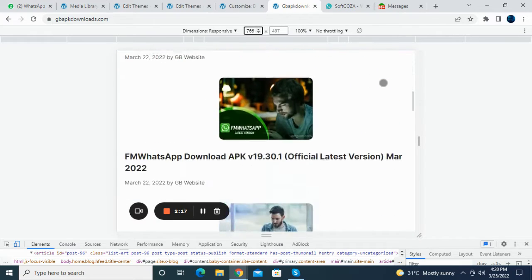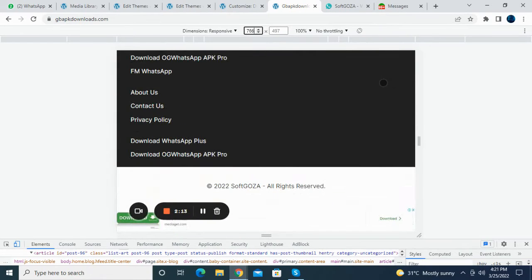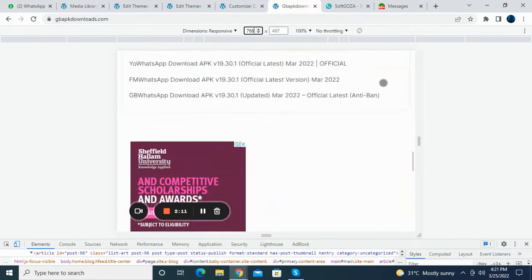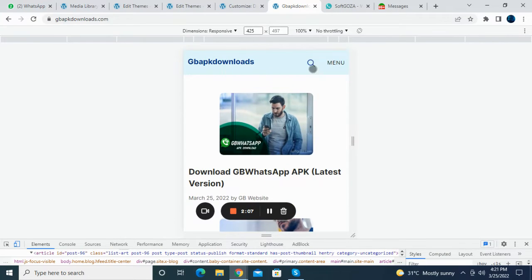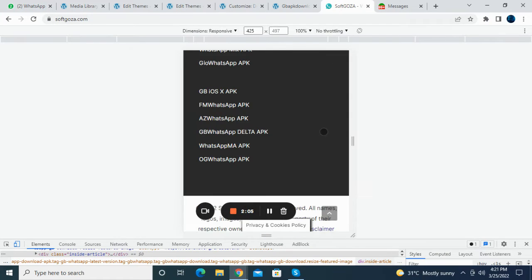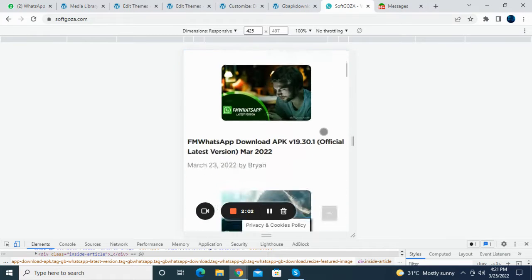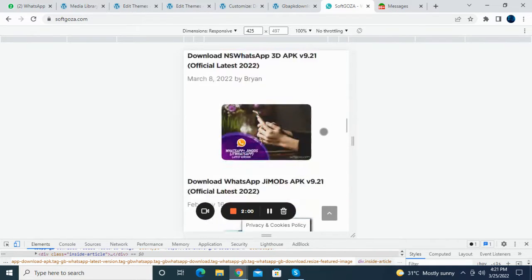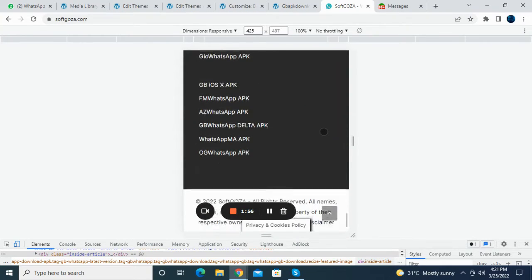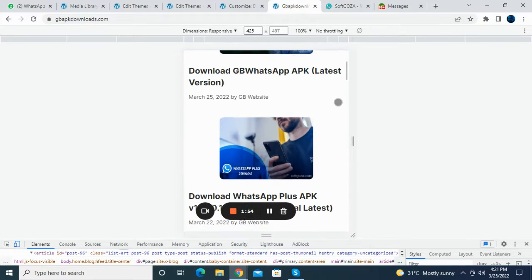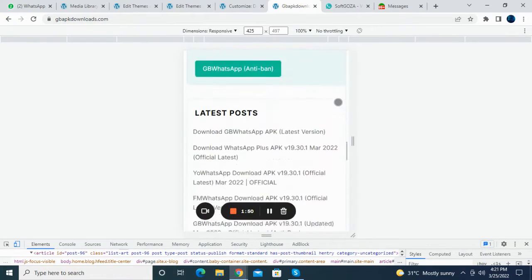Everything is the same. When you go to the mobile view, you can see it is exactly what you want from the reference site — we did it like this. Everything is the same.